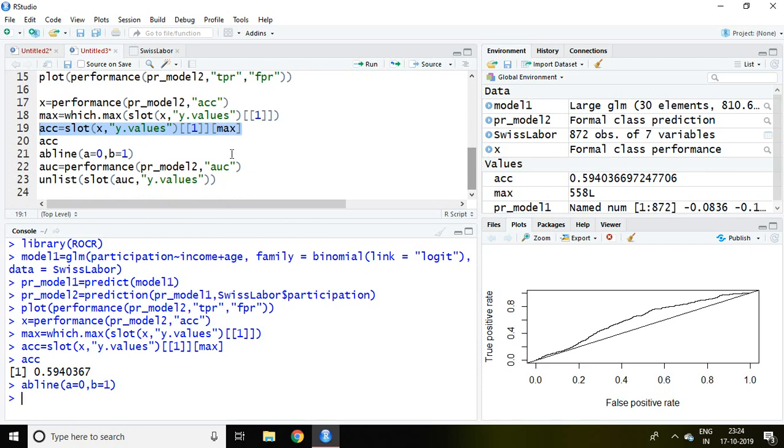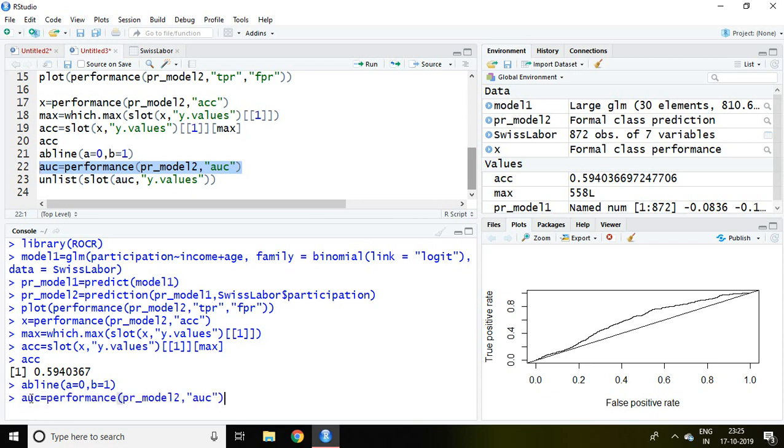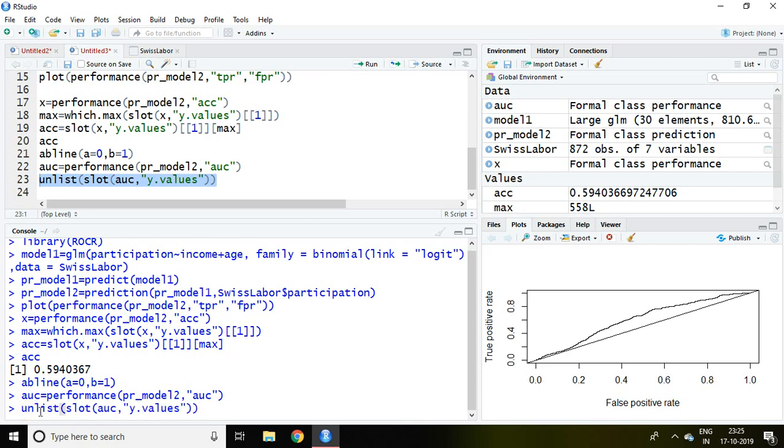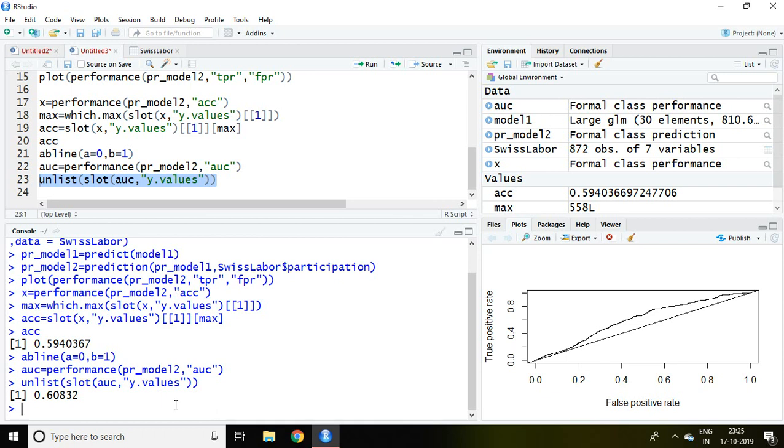For that simply I'm going to write this command. Like I write here AUC equal to performance then predictor model 2 and AUC then enter. After that I'd like to know the value by writing this command which says unlist slot AUC Y dot values and enter. It means this value which is 60.83% is nothing but area under curve.